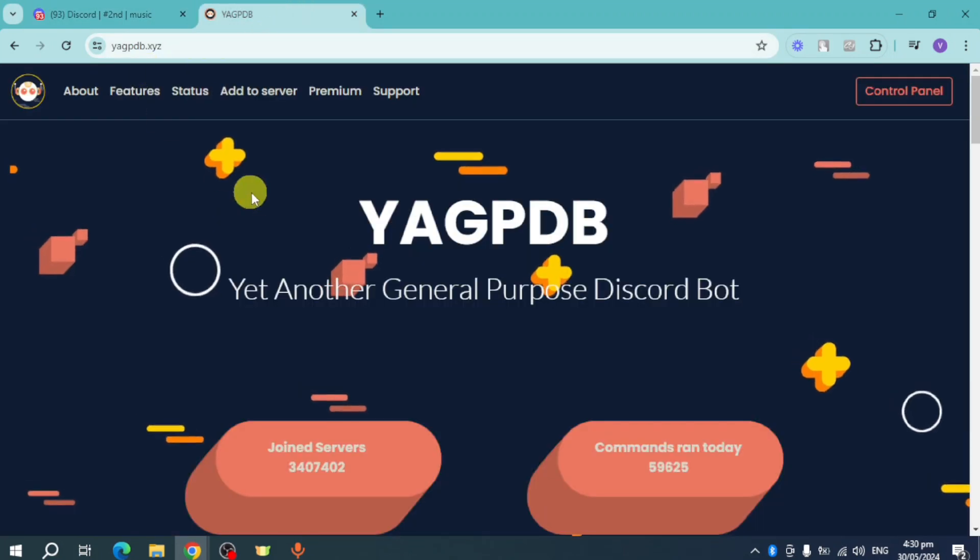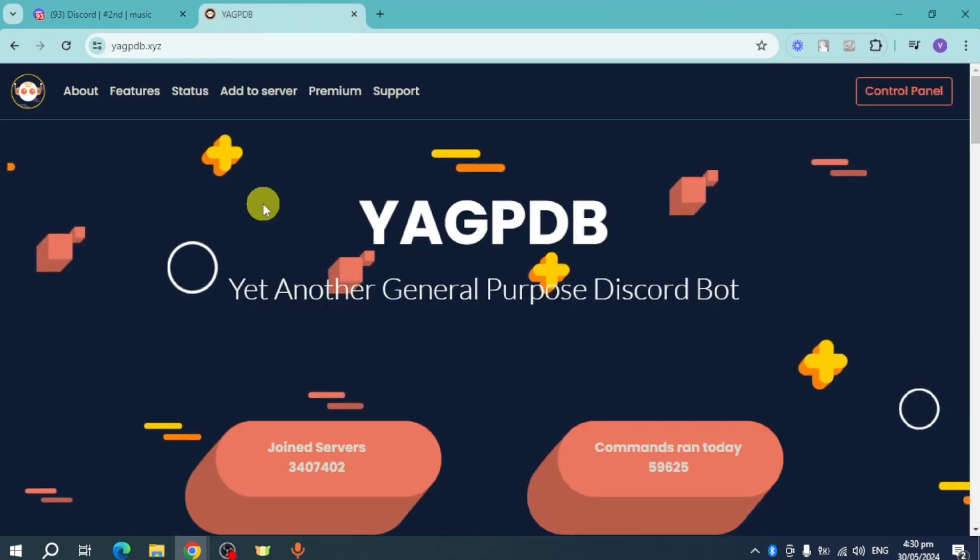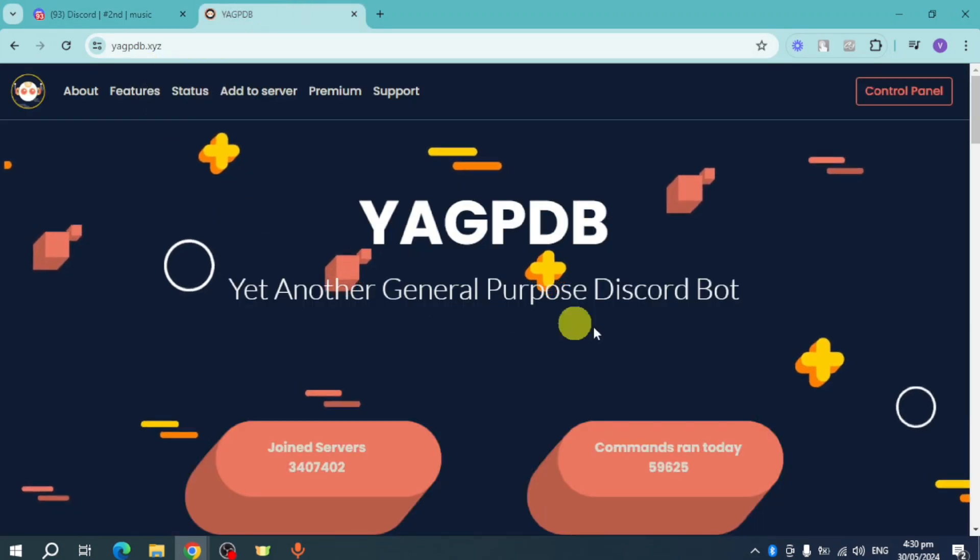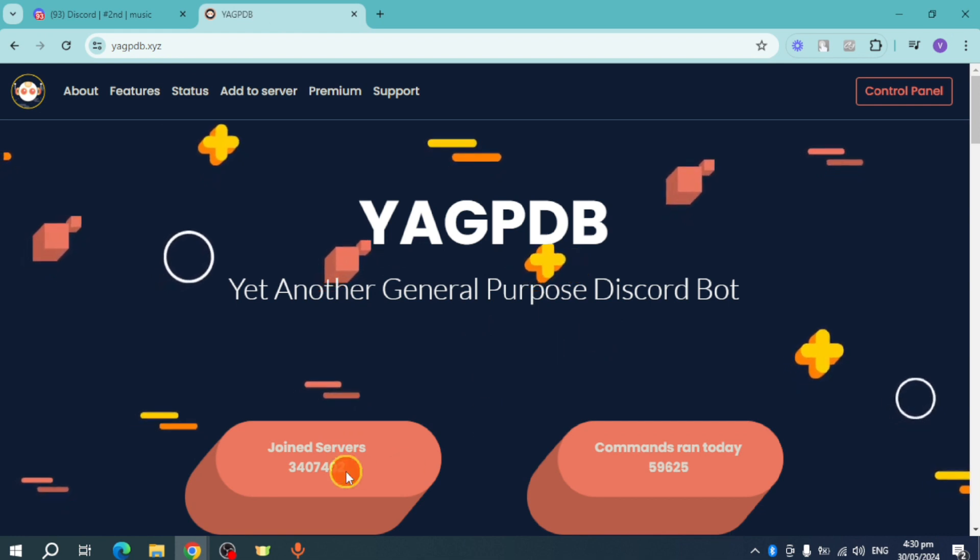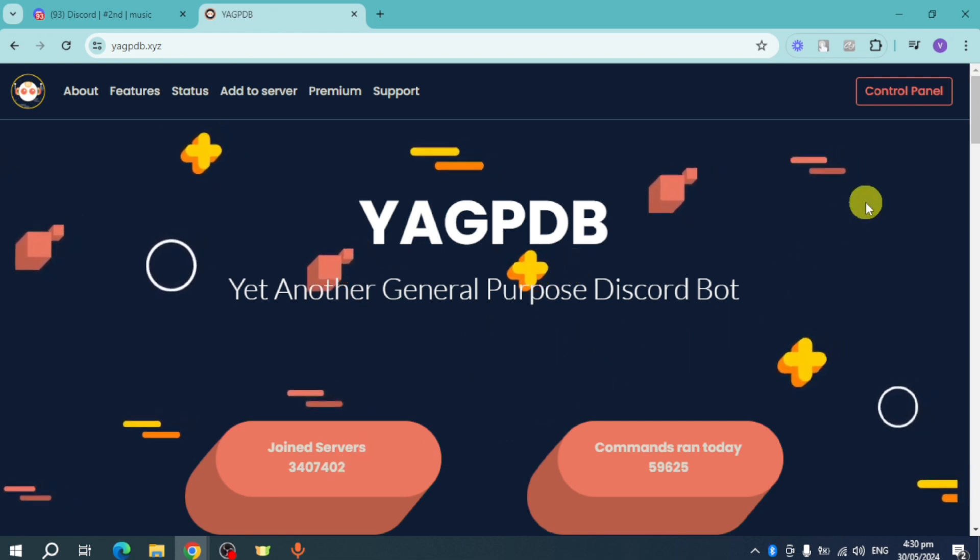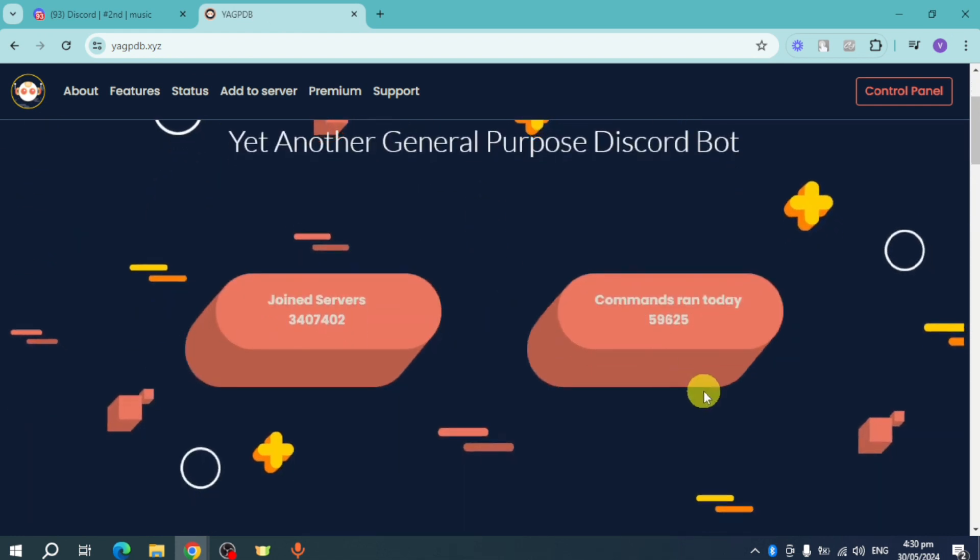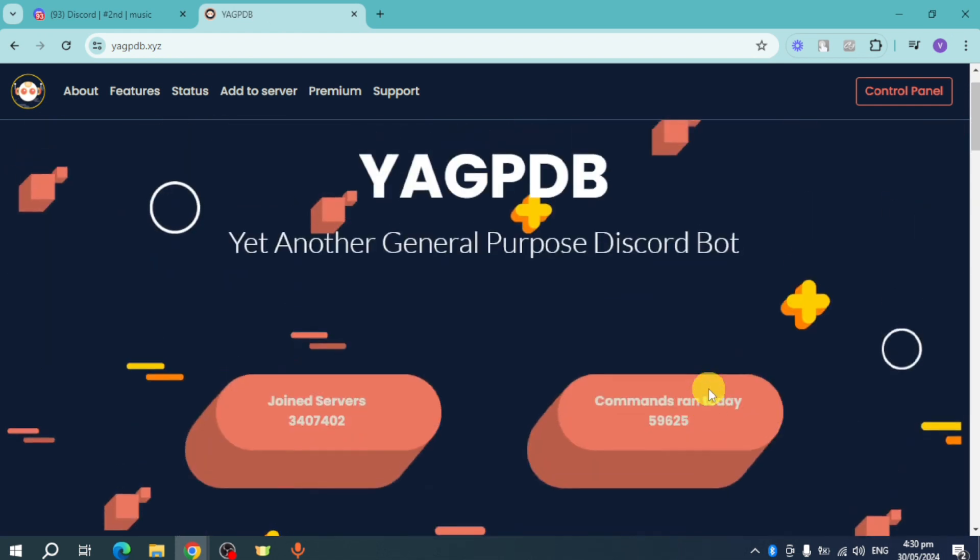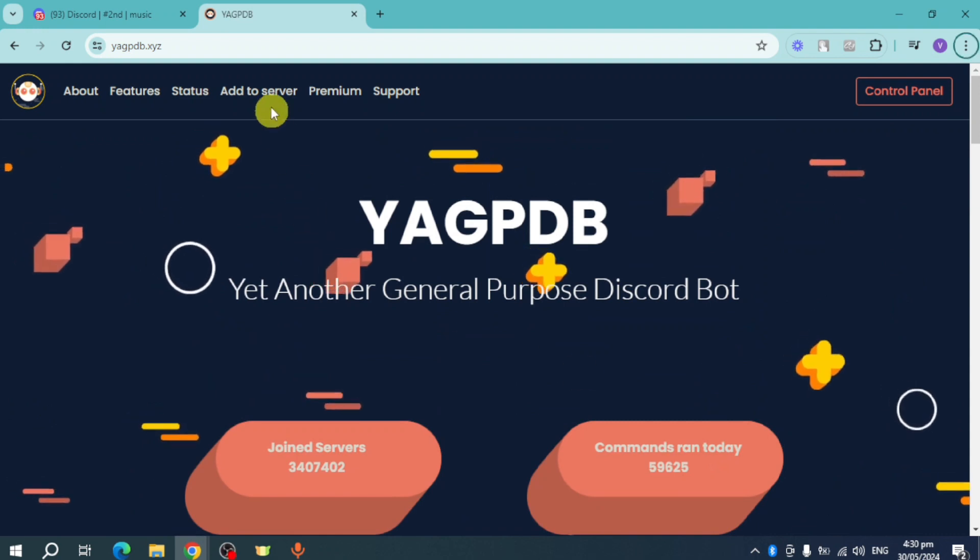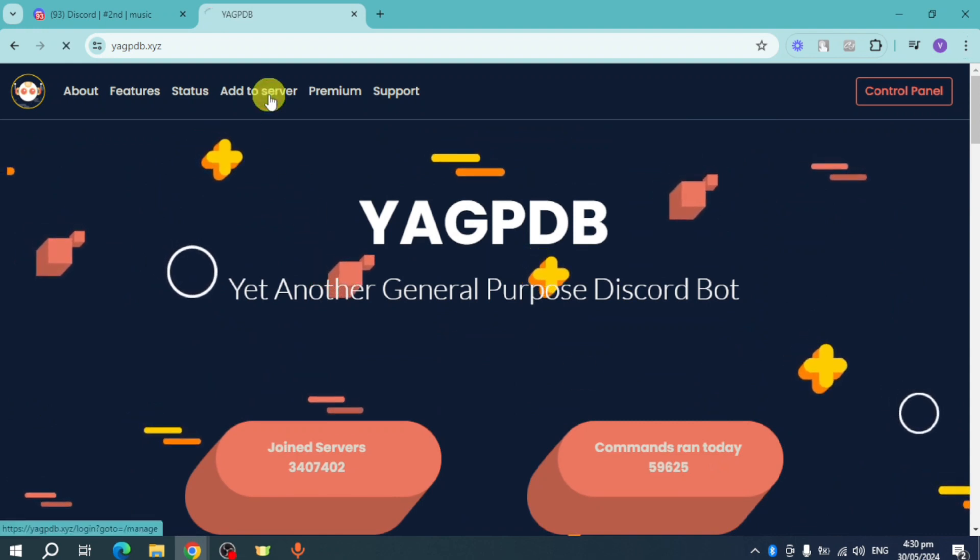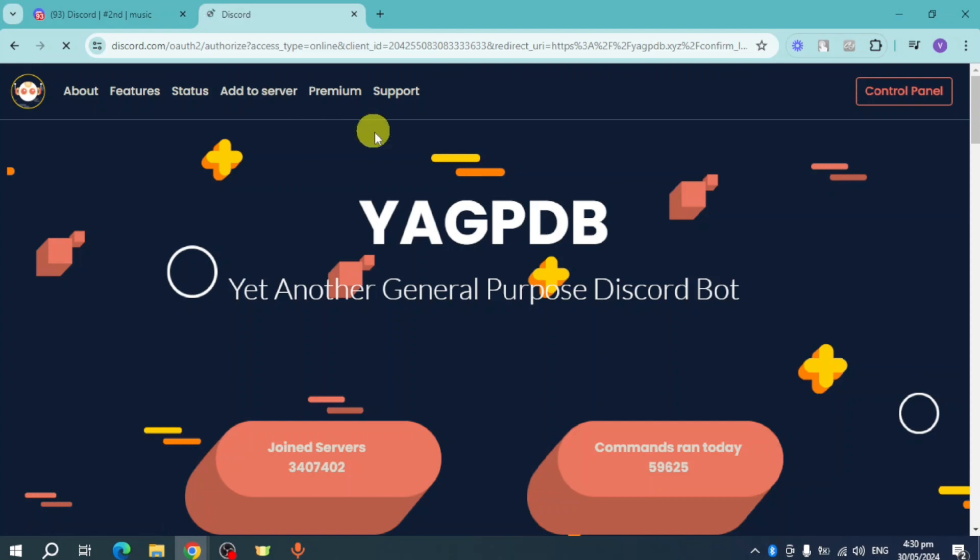You can see here YAGPDB. Click on 'Join Server' in order to add this bot to your Discord. Click on 'Add to Server.'